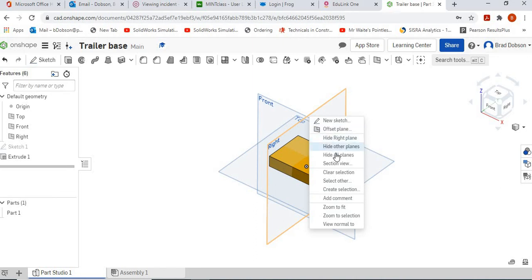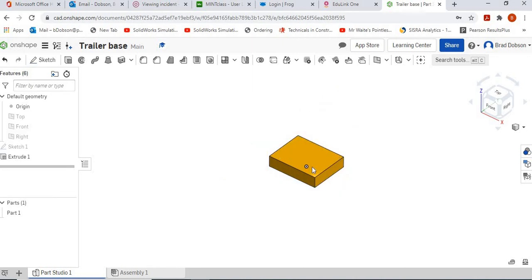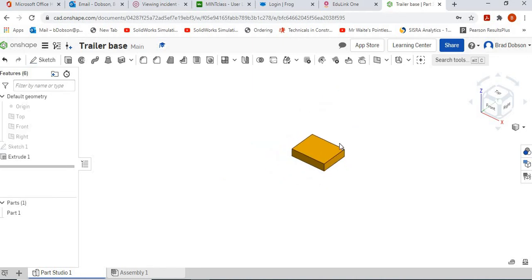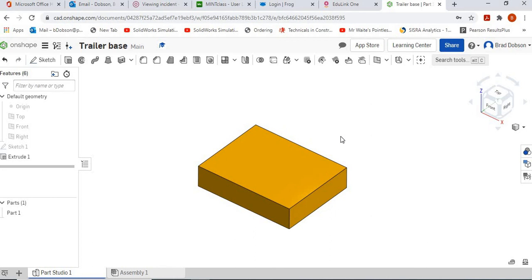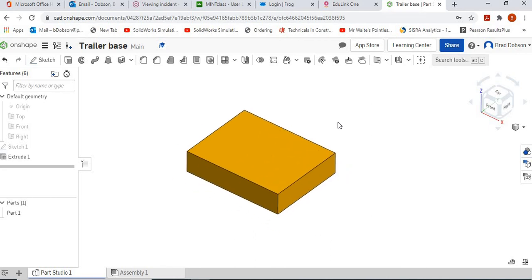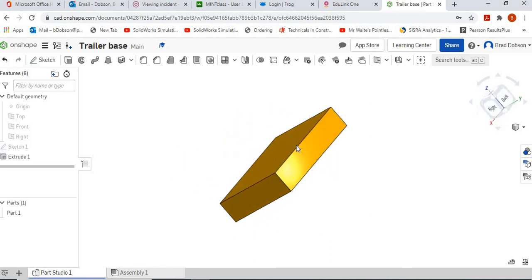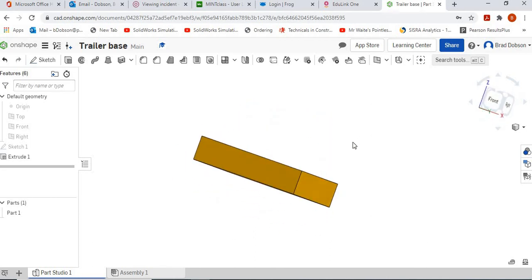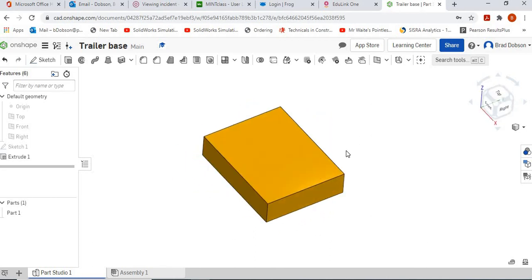If you want to, you can hide all the planes so it's easier to view. There we go, our completed trailer base.